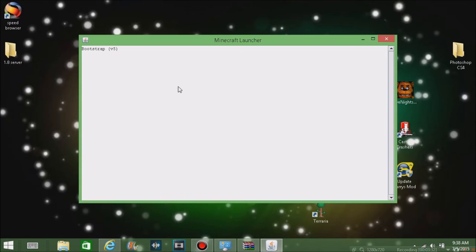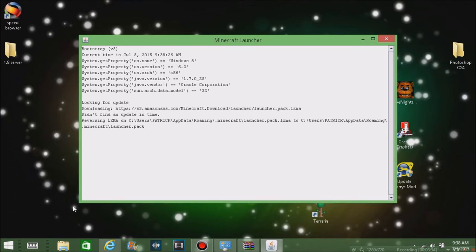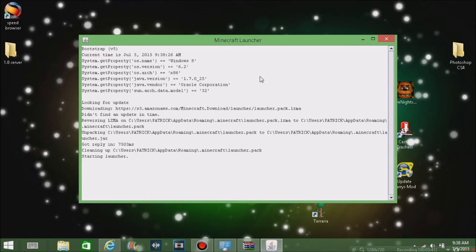Once you've installed it, it'll say mod successfully installed. Now you can load up your Minecraft. You got to make sure that you have the right version. If it doesn't work, you can just look for a profile and it should bring that up for whatever version you did.